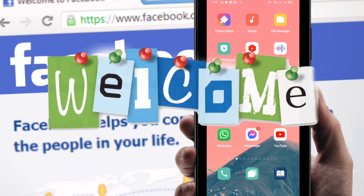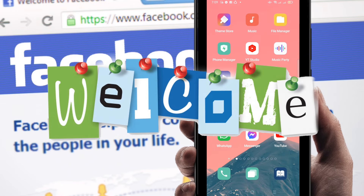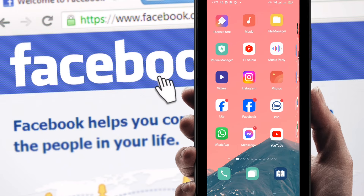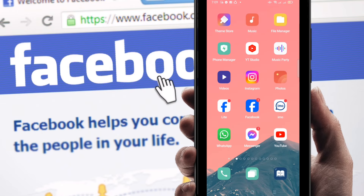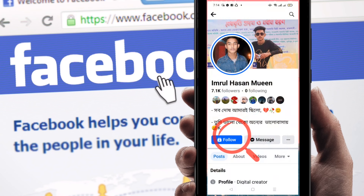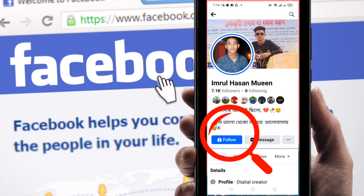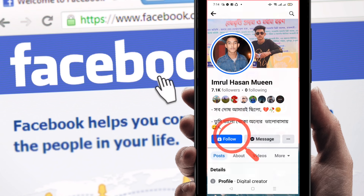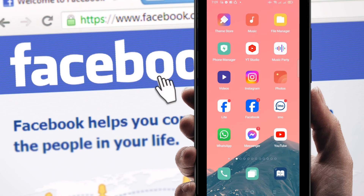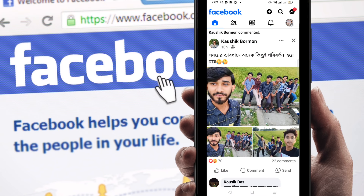Hello everybody, welcome to my brand new video. In this video I am going to show you how to send a friend request if there is no option on Facebook, or the Add Friend button is not showing. You can still send a friend request — just go to your Facebook account.